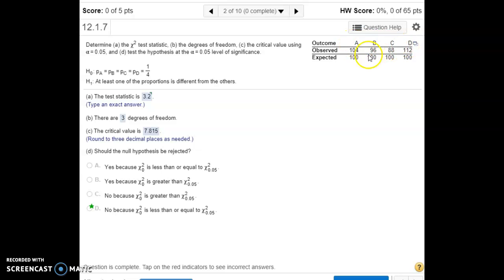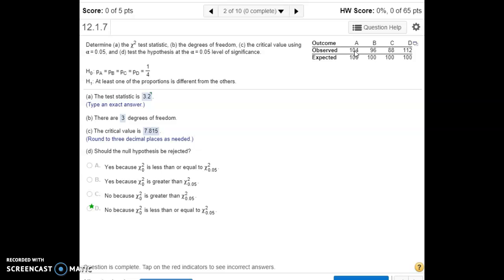We're calling the outcomes A, B, C, and D. We expect that all outcomes have the same number of occurrences — that's our null hypothesis, that the proportion of each outcome is the same. Then we have actual observations from gathering data, and we're going to see if those line up with what we expect, or if at least one proportion is different. To conduct this hypothesis test, we use the chi-square distribution.